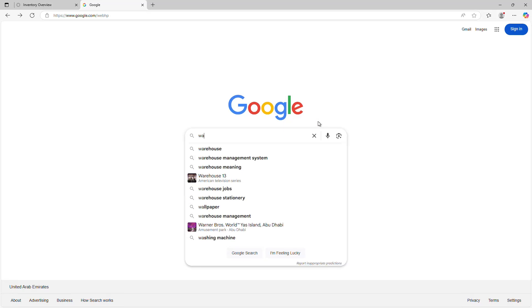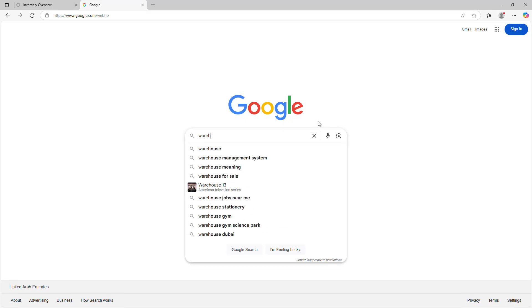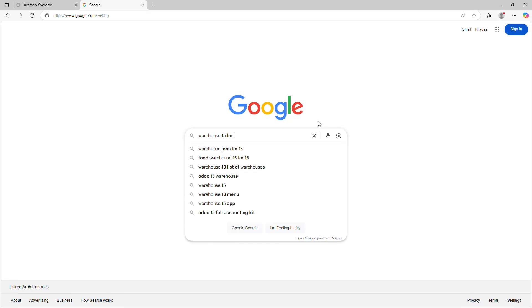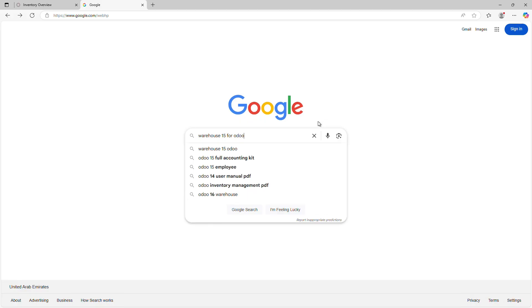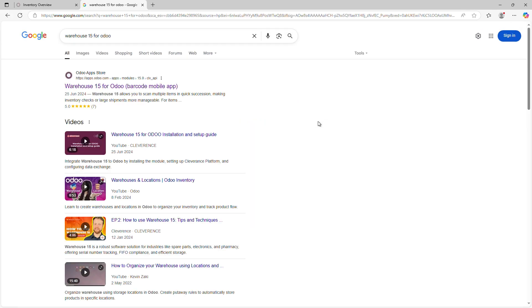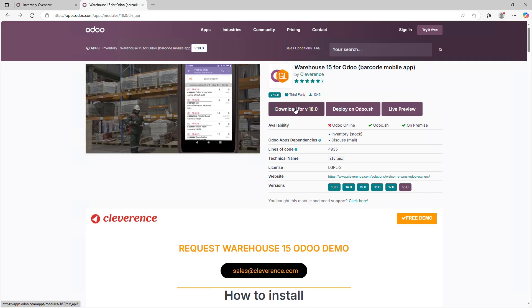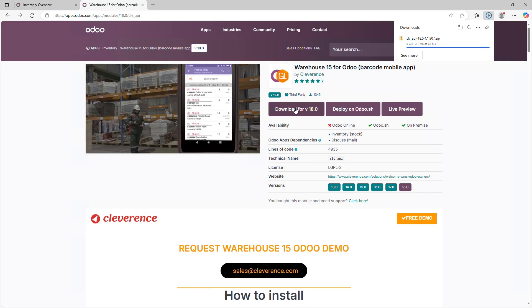Enter Warehouse 15 for Odoo in the search engine. Go to the App page on the Odoo App Store. Select your Odoo version and click Download. Save the zip file to your PC.